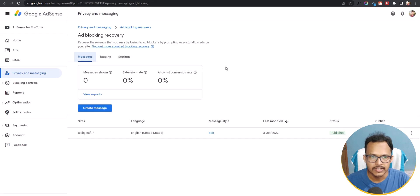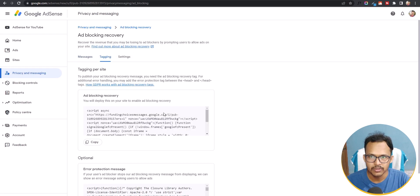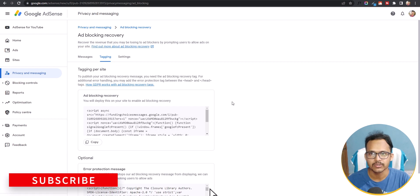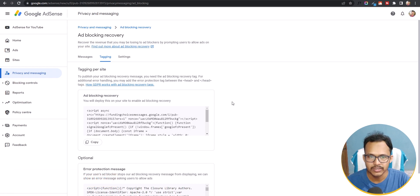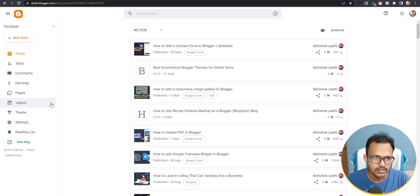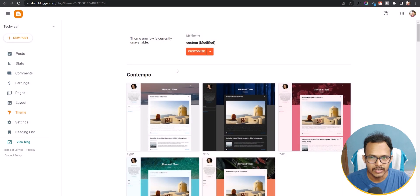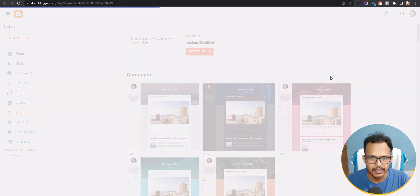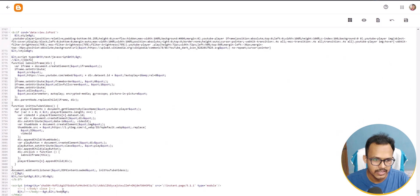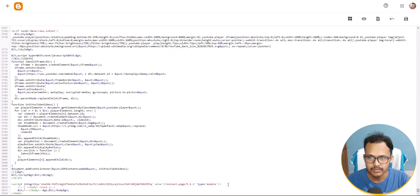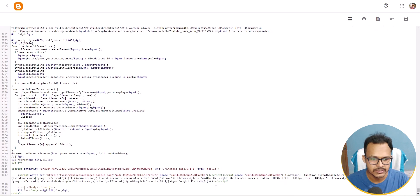Now click on Tagging and copy this code. You need to paste this code in your head section, body, or footer section — wherever you want. To do this in your Blogger website, go to Theme, click Edit HTML, scroll all the way to the bottom, and search for the closing body tag. You can also paste it just below the head tag. I'll paste it in the body tag and save changes.